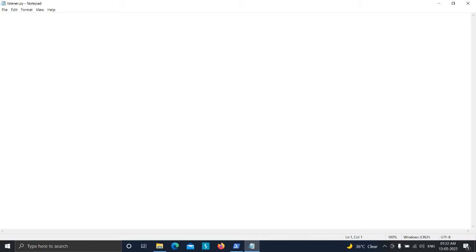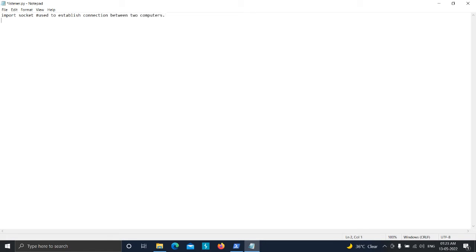Now we need to import some libraries. The most important library is going to be socket. Socket is basically used to communicate between two or more computers. We are using socket to send and receive commands and output from our listener.py file to payload.py. Once we get a connection from the victim's machine, we want to execute commands to fully access that computer. Socket is used to establish a connection between two or more computers, and that's all we need to import in listener.py.